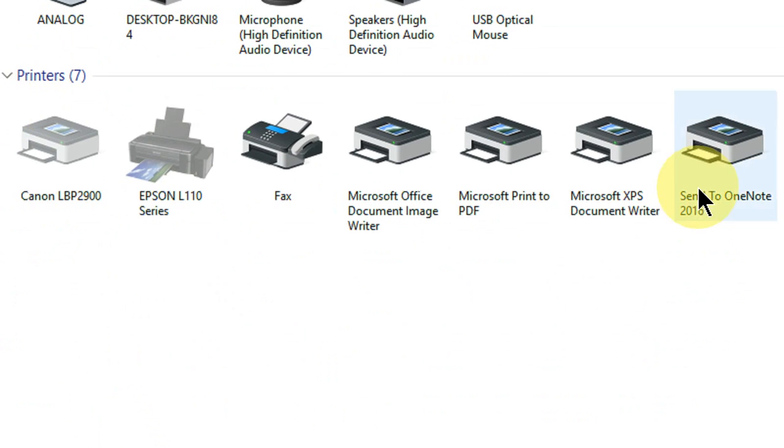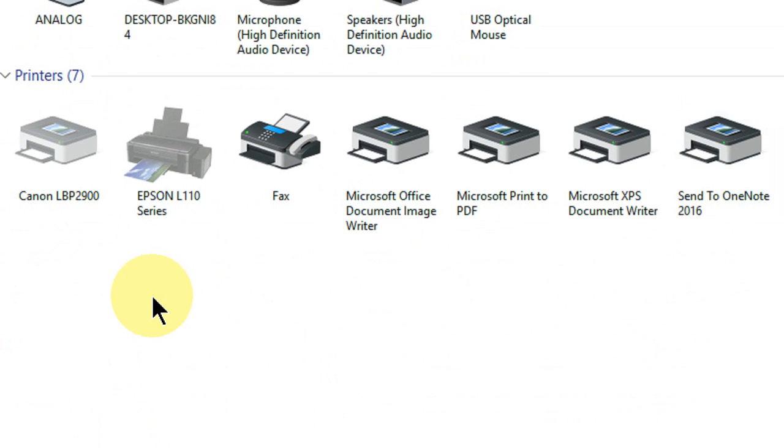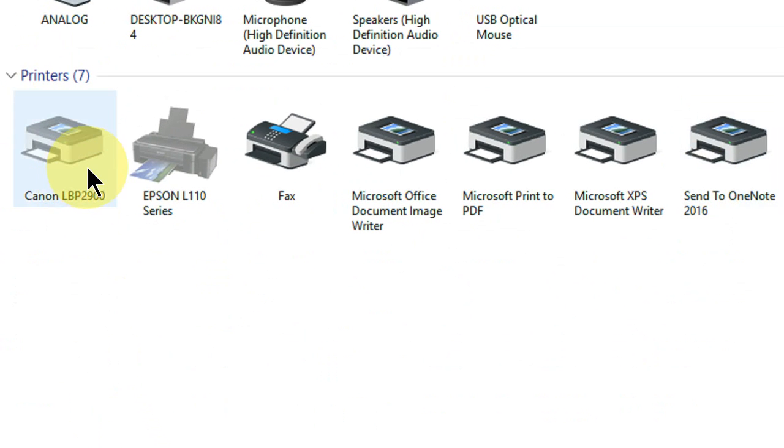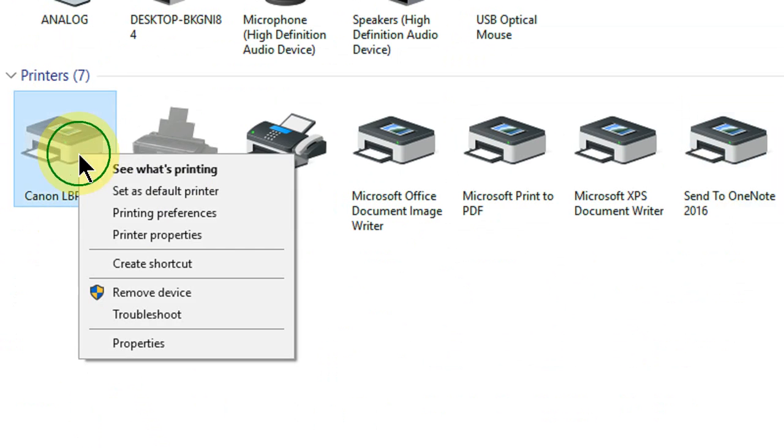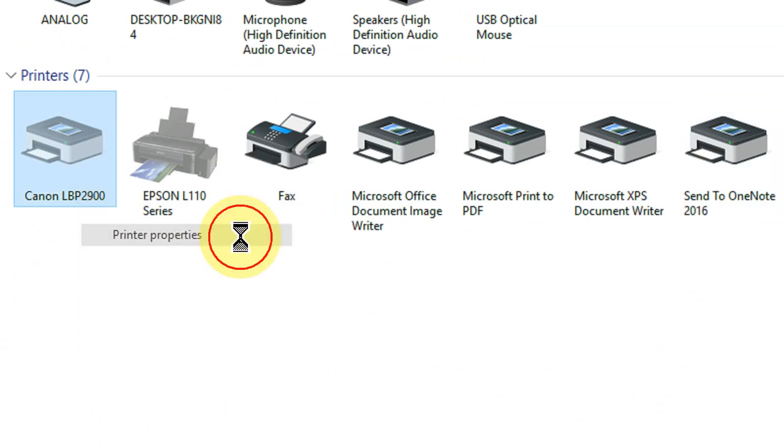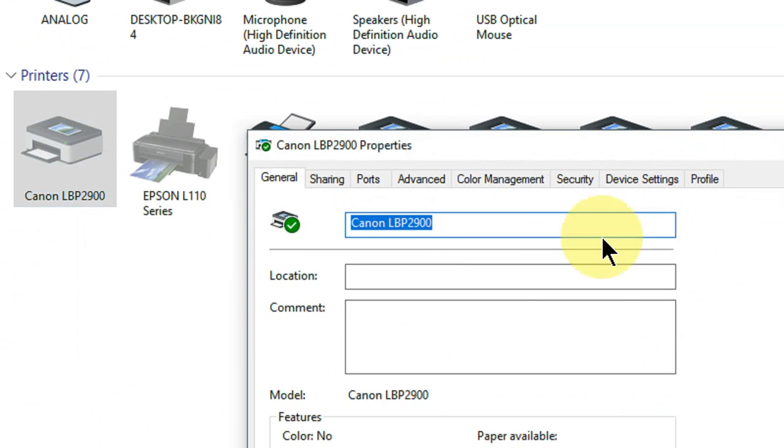And here it will show the list of printers installed in your PC. Simply I am going to change the name of my Canon printer. Just right click on this and then select Printer Properties.